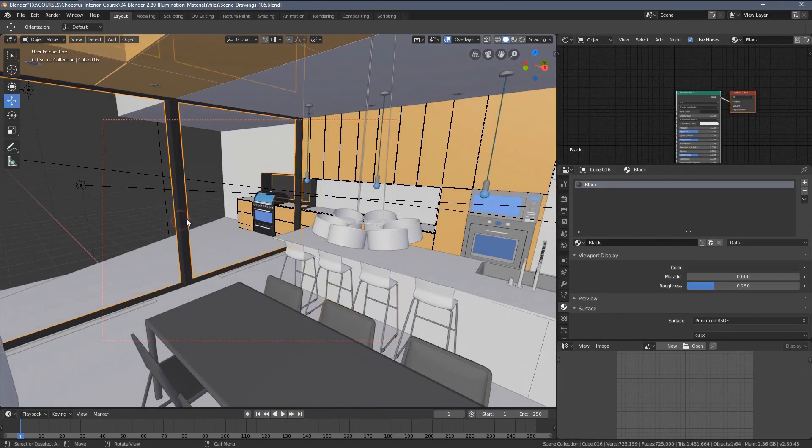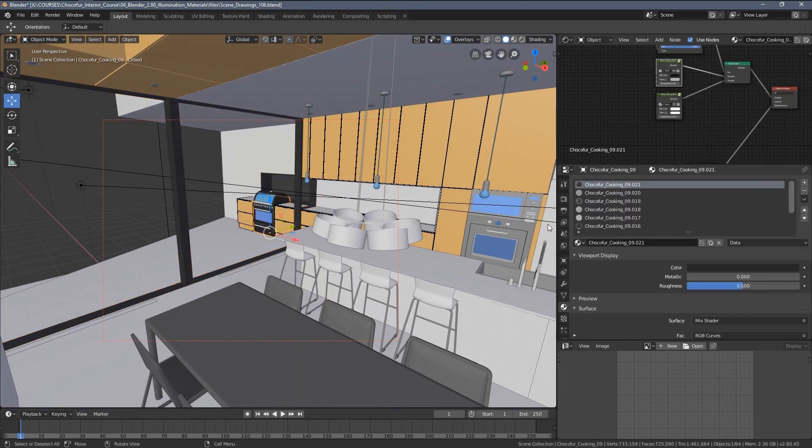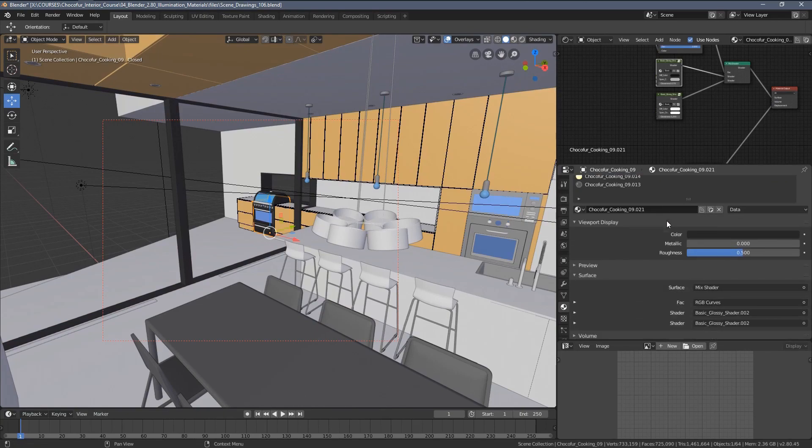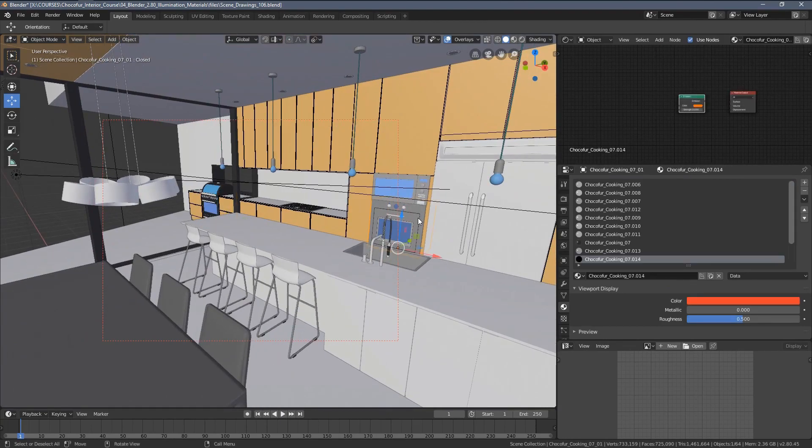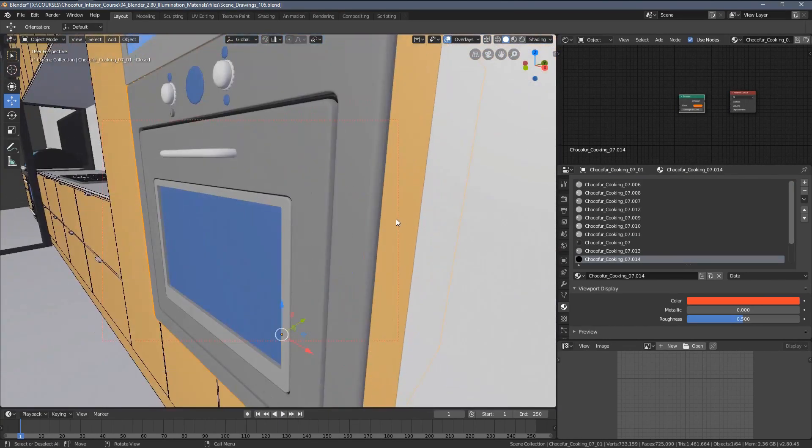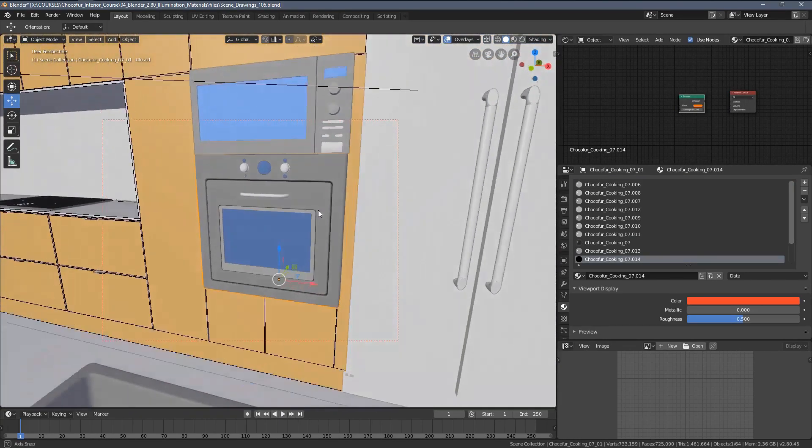because by default, the assets we create in Choco4, they have multiple shaders, so you can have the best possible look of your model.